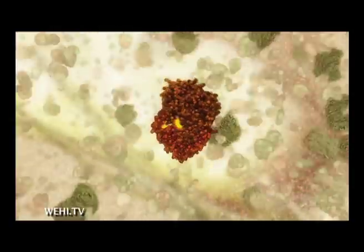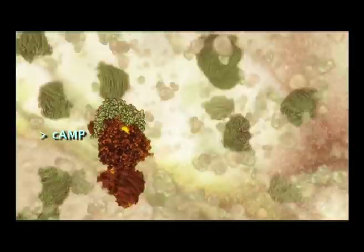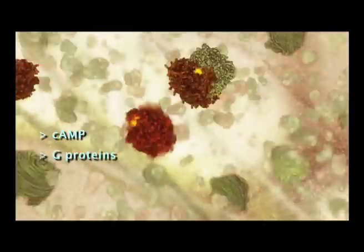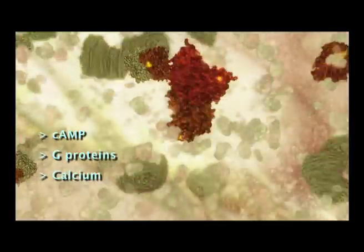Different receptors activate different secondary messengers. Some common ones are cyclic AMP, G proteins, and calcium.